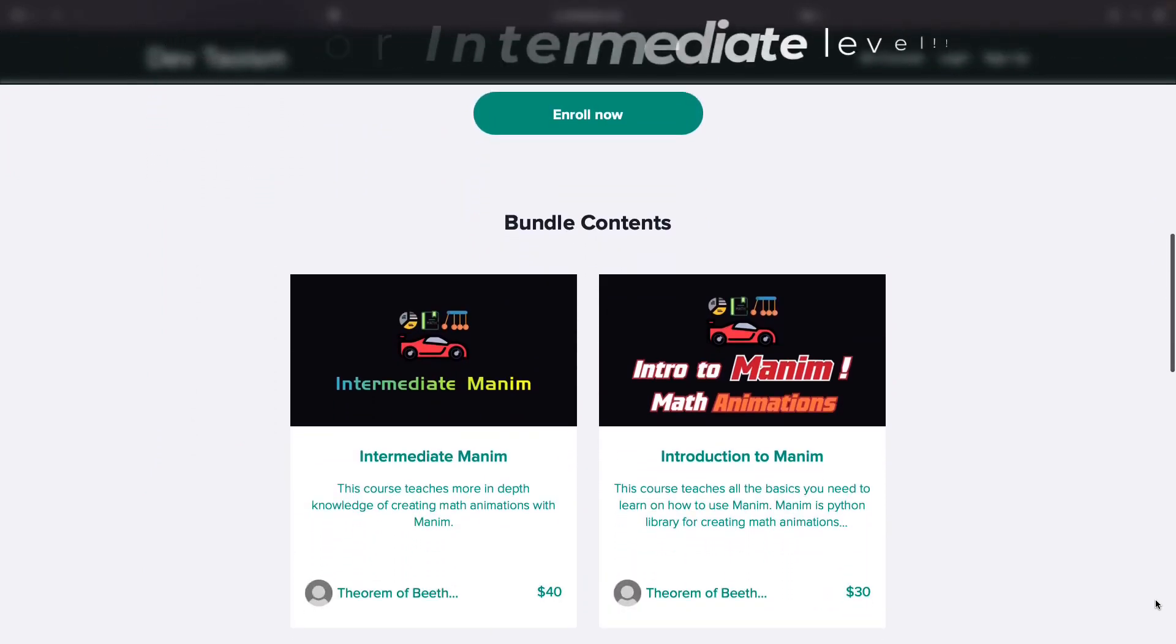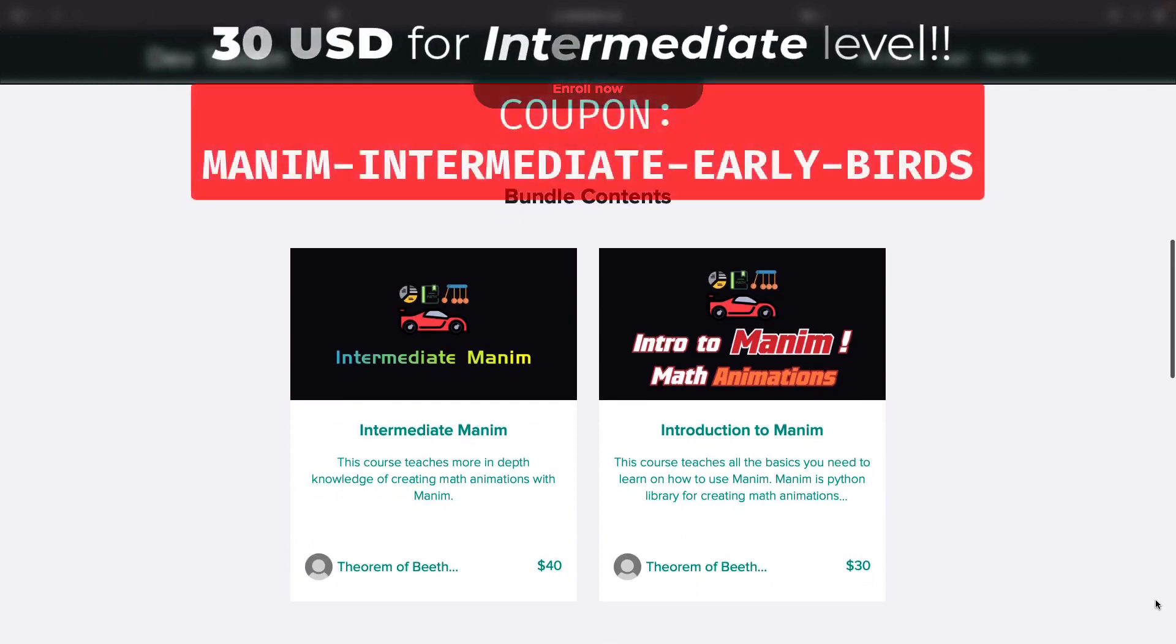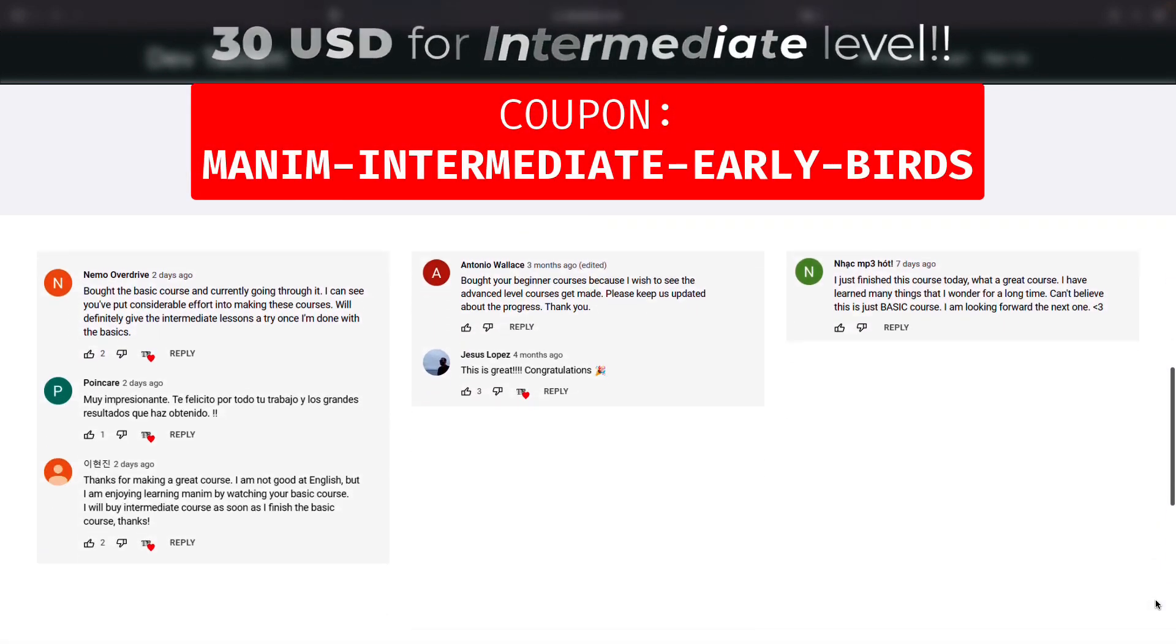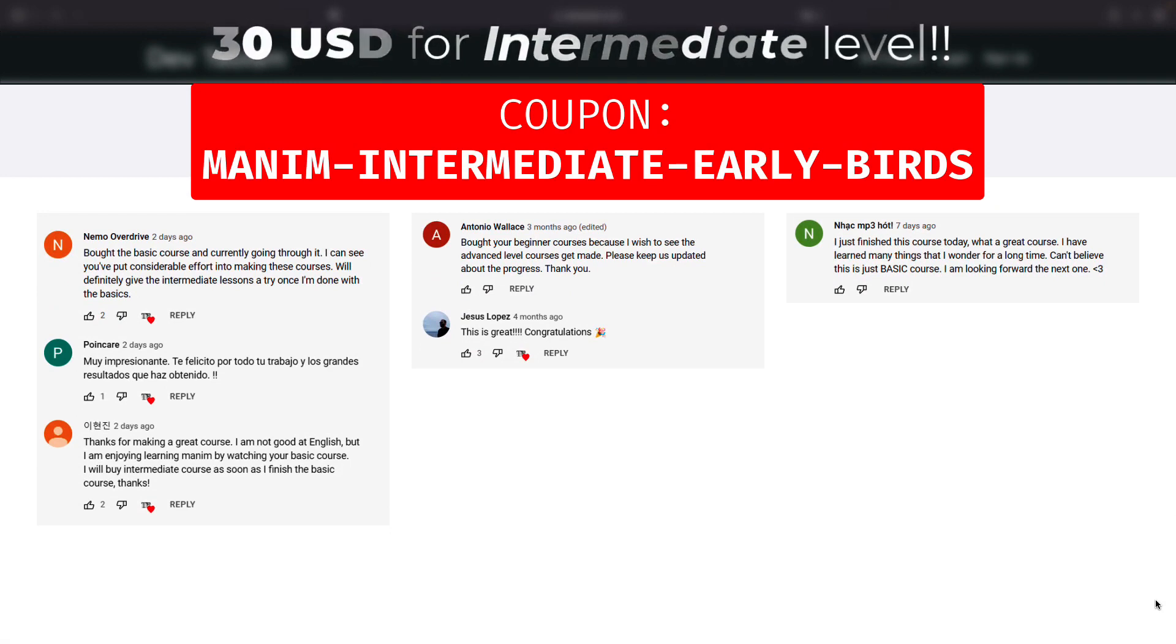And if you already have the basics, you can expand your knowledge with the intermediate course for only $30 using the coupon you see on the screen.